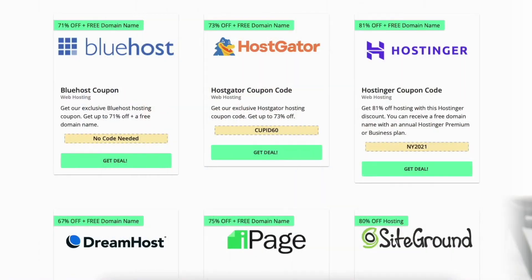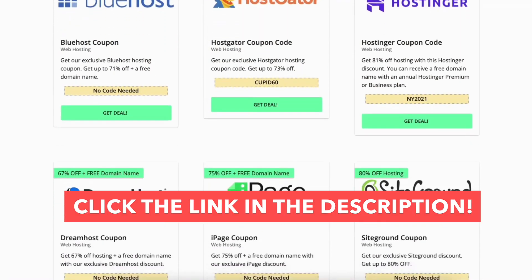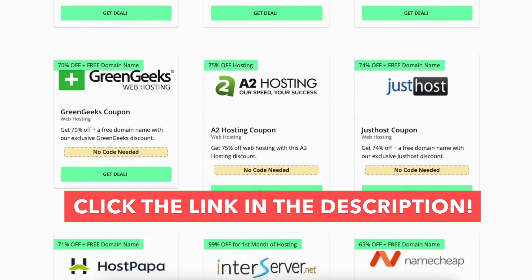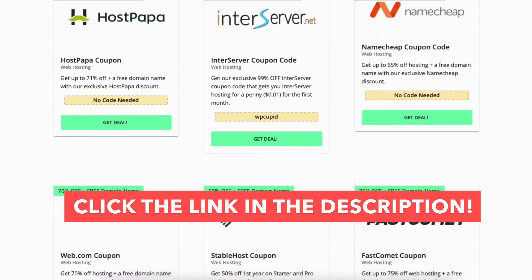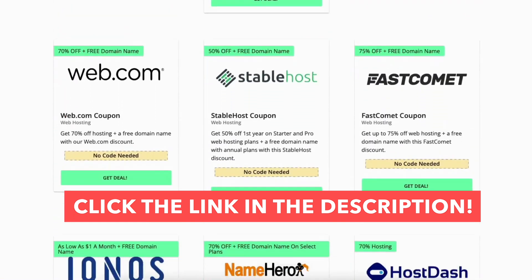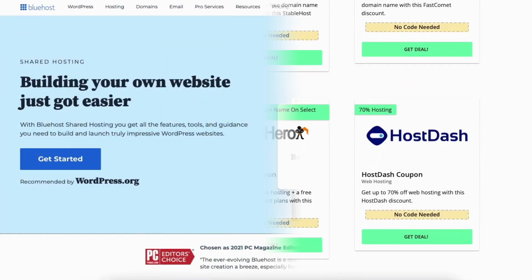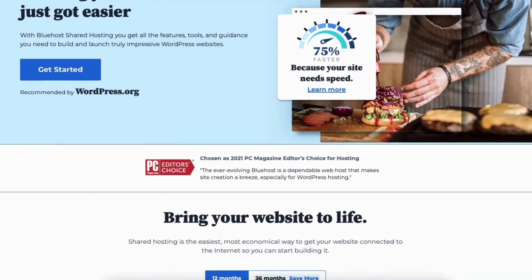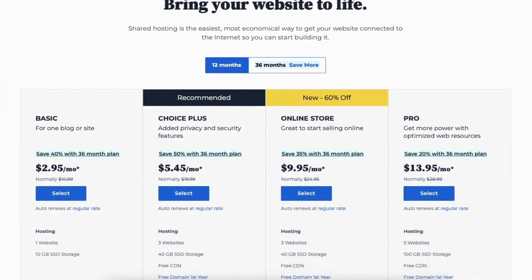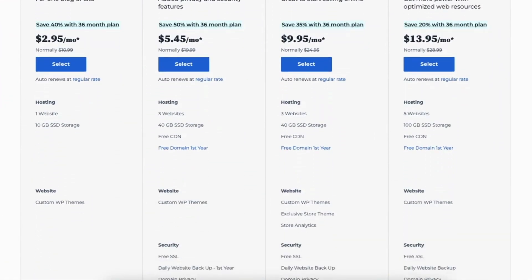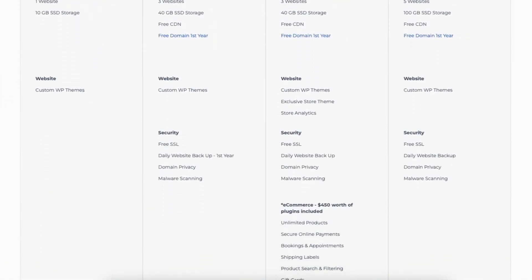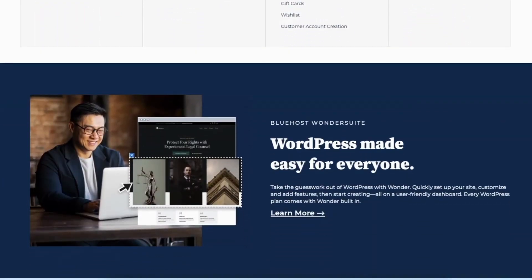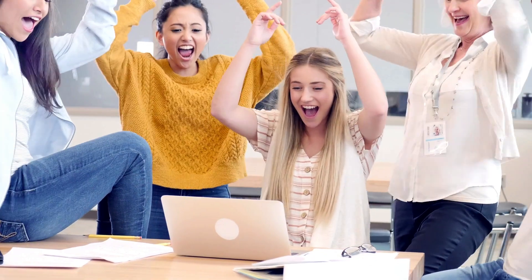I provide links in the description below to top web hosting companies where you can get discounts and save some money on each of them. A little disclosure: the links are affiliate links, meaning I receive a commission from the web hosting companies at no extra cost to you. Plus you'll get an awesome web hosting discount.